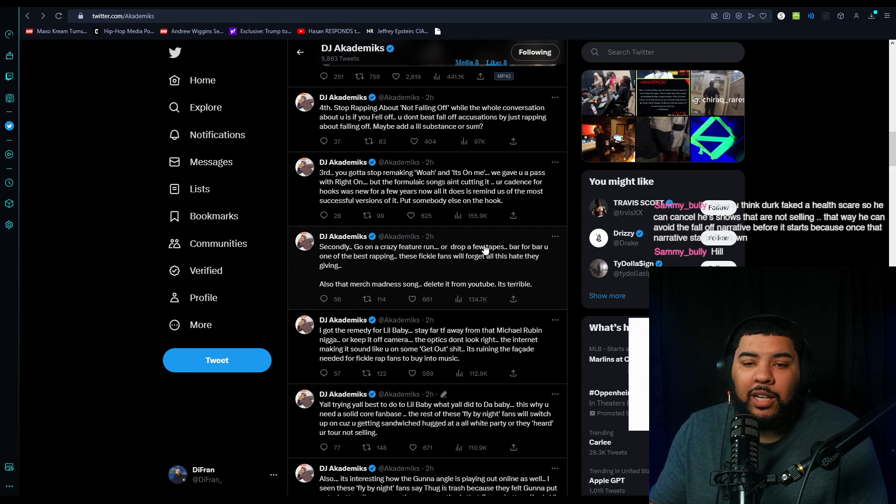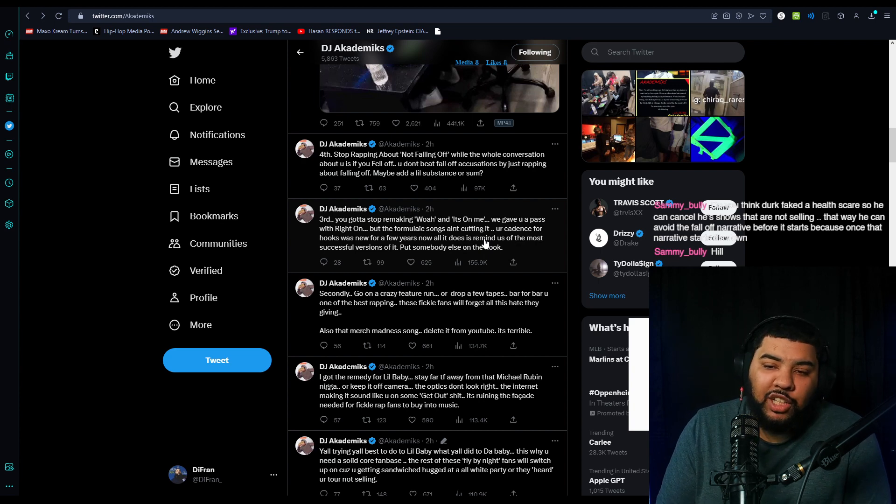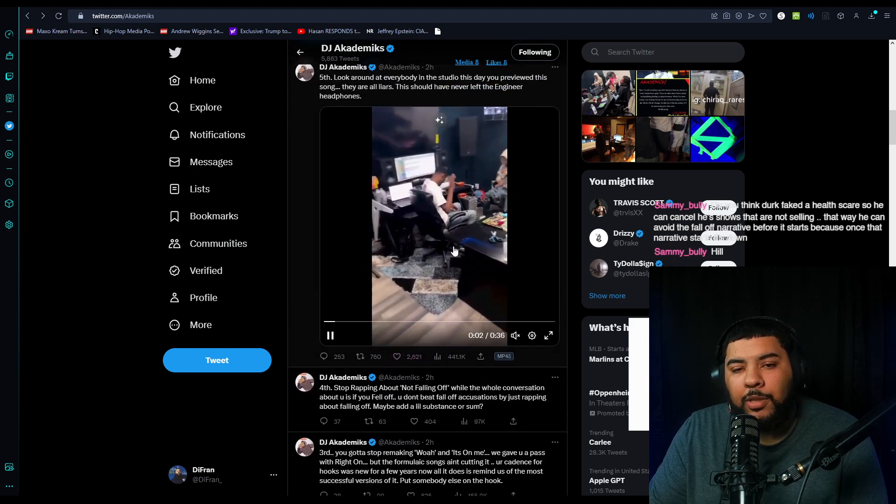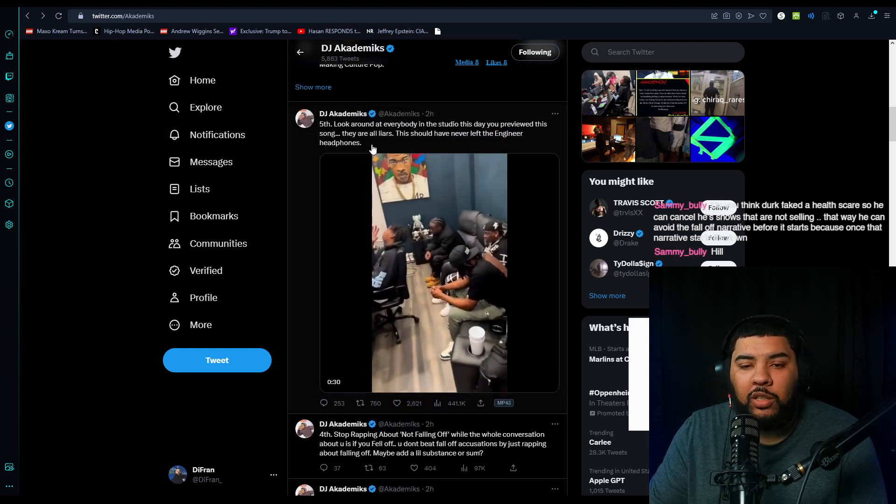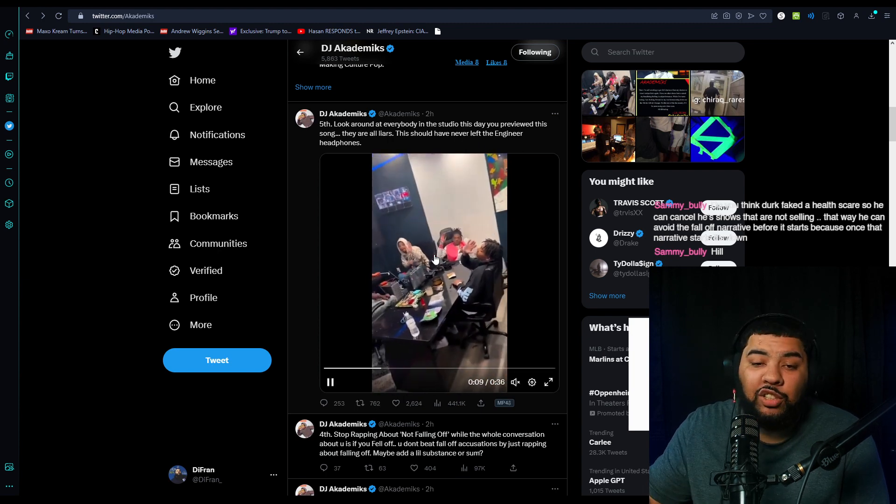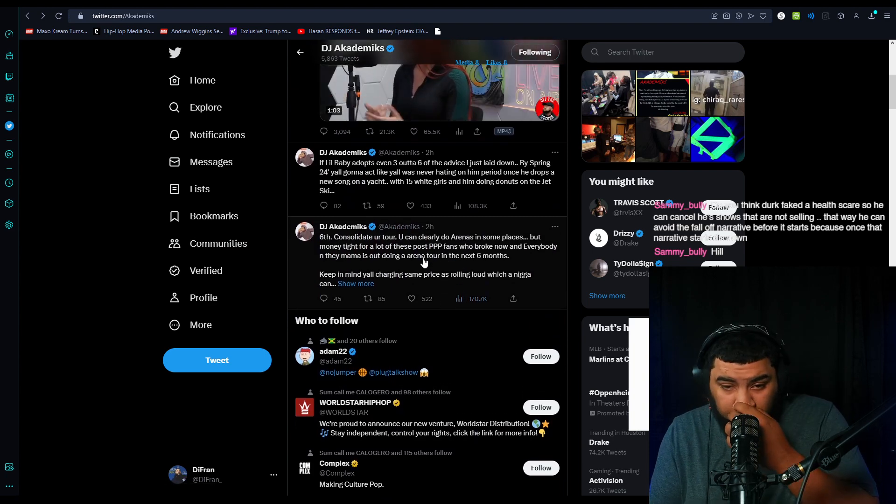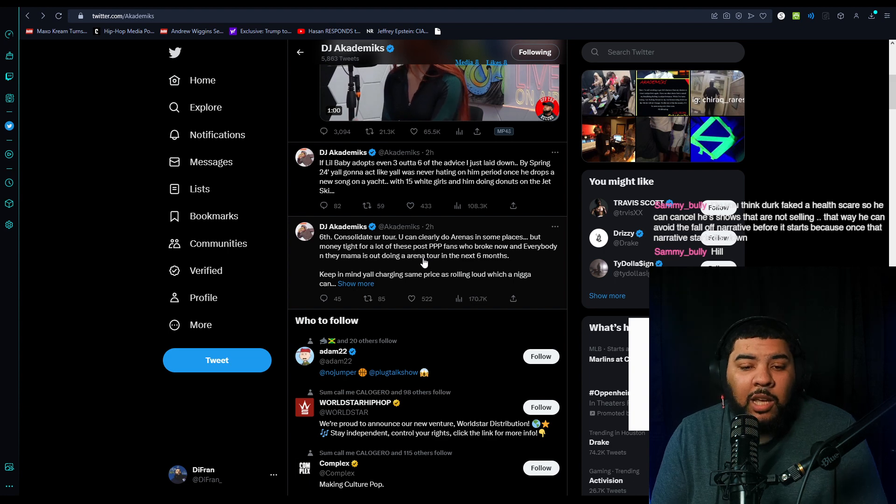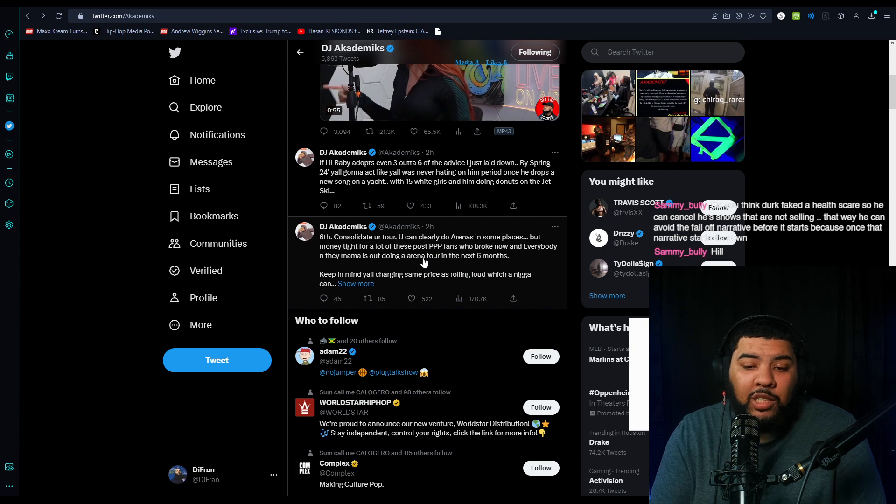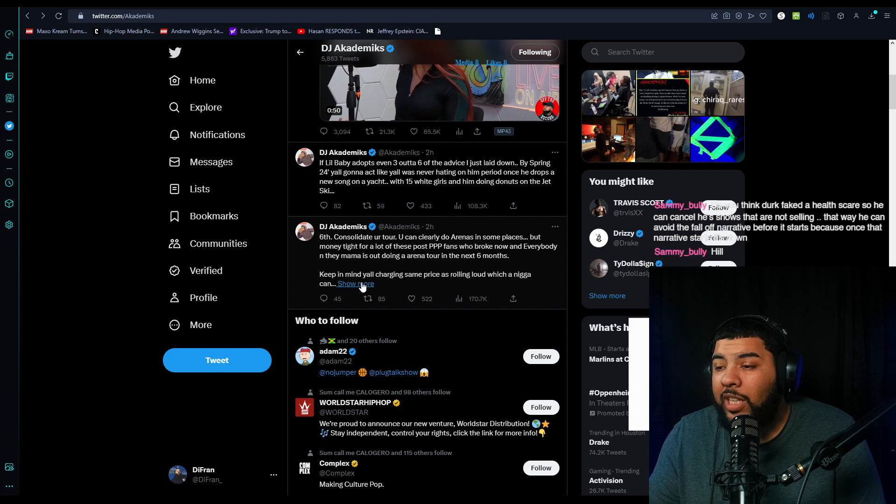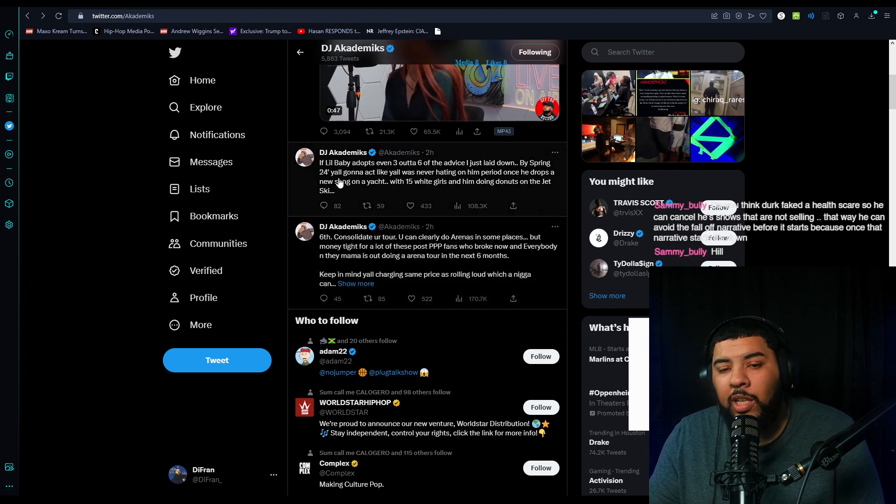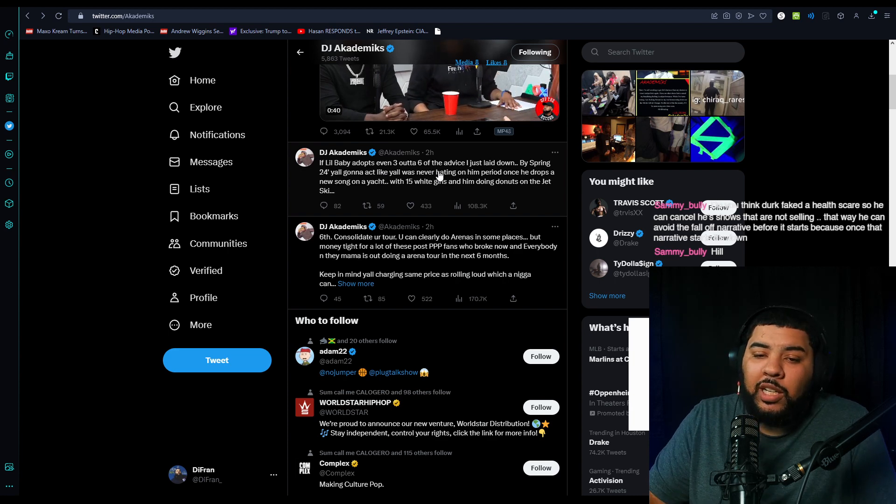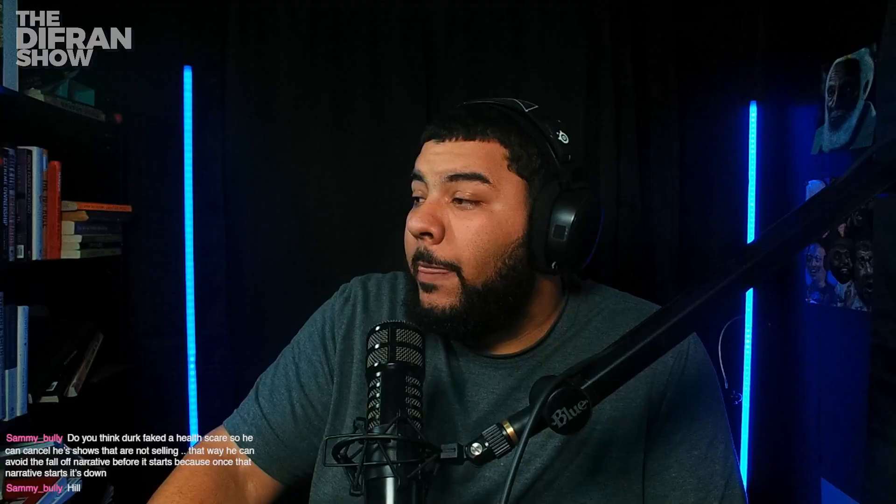Fourth, stop rapping about not falling off while the whole conversation about you is you fell off. You don't beat fall-off allegations by just rapping about falling off. Maybe add a little substance or something. Fifth, look around to everybody in the studio you preview the song, they're all liars. They should never let this leave the engineer's headphones. Six, consolidate your tour. You could clearly do arenas in some places, but money tight for a lot of people. These PPP post fans are broke now and everybody in their mama is out doing arena tours in the next six months.